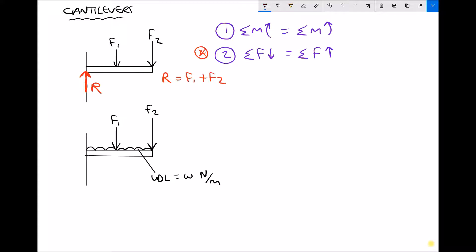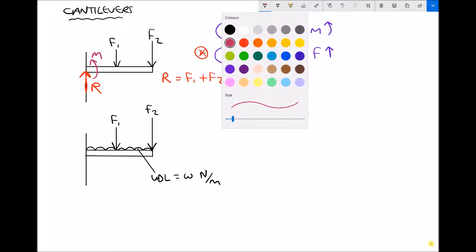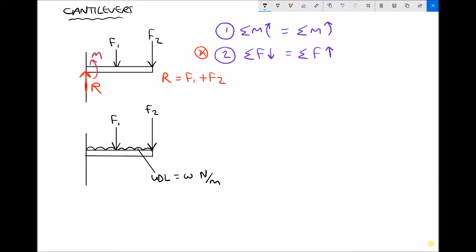Now where the second condition for static equilibrium comes in is because at the support we would also need to apply a turning moment, and that turning moment would have to offset the turning moments caused by F1 and F2. In reality, what would happen is that the beam would be inset into the wall, and in doing so we would be able to apply that opposing turning moment.